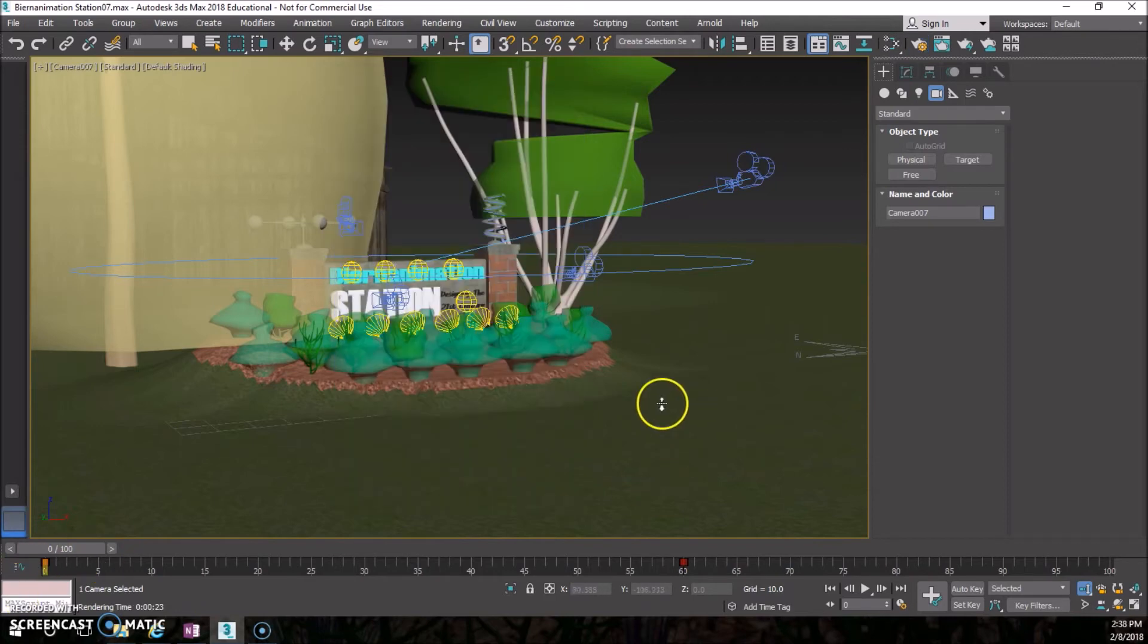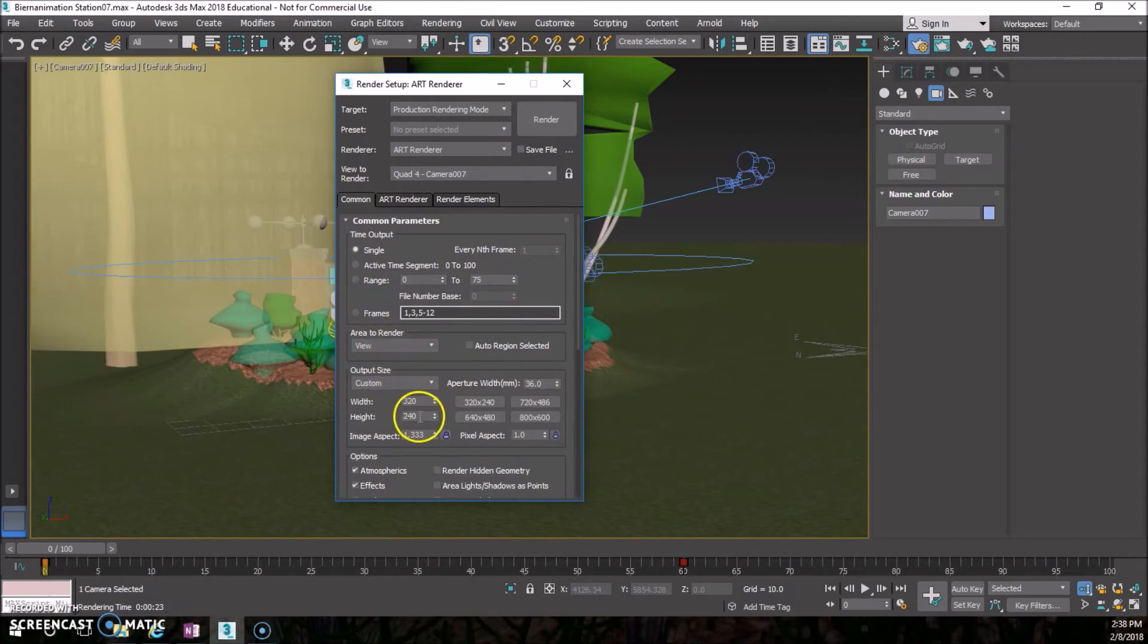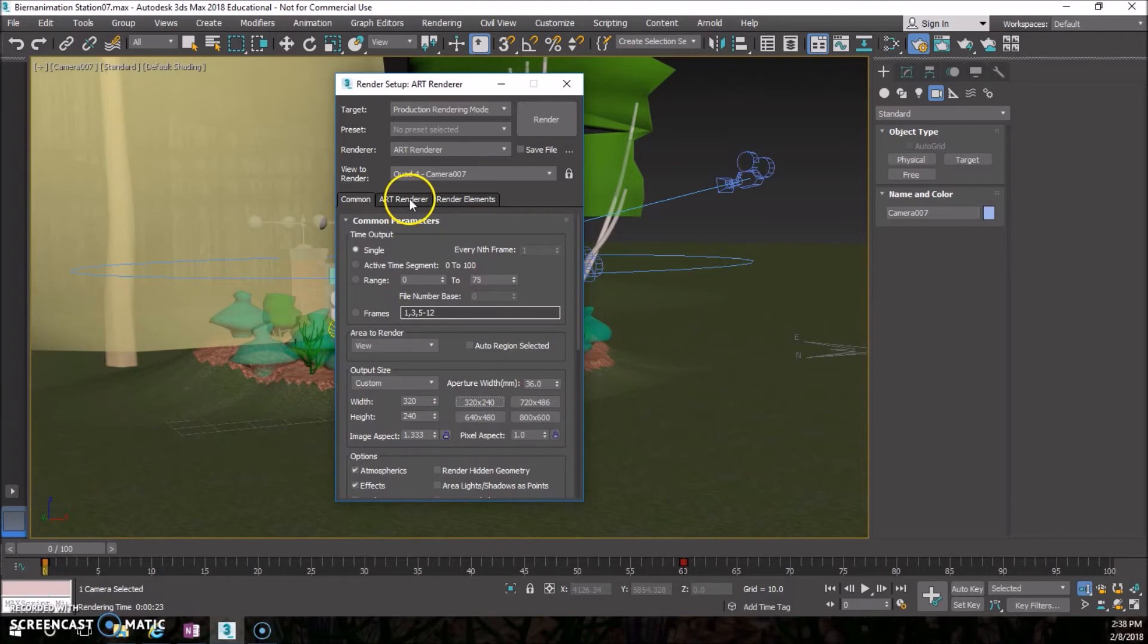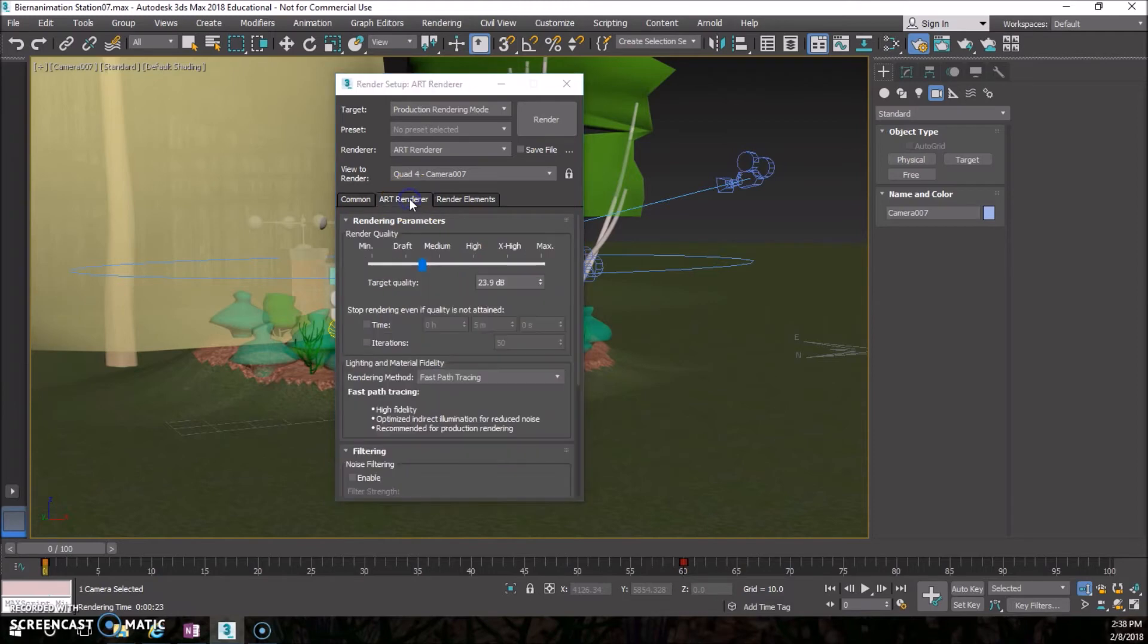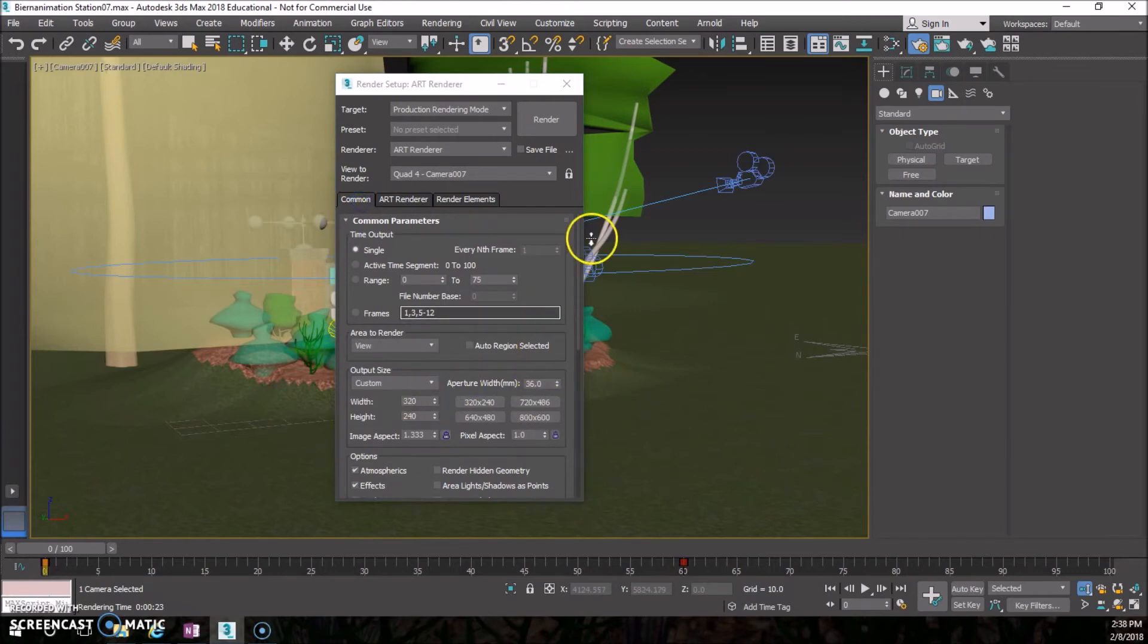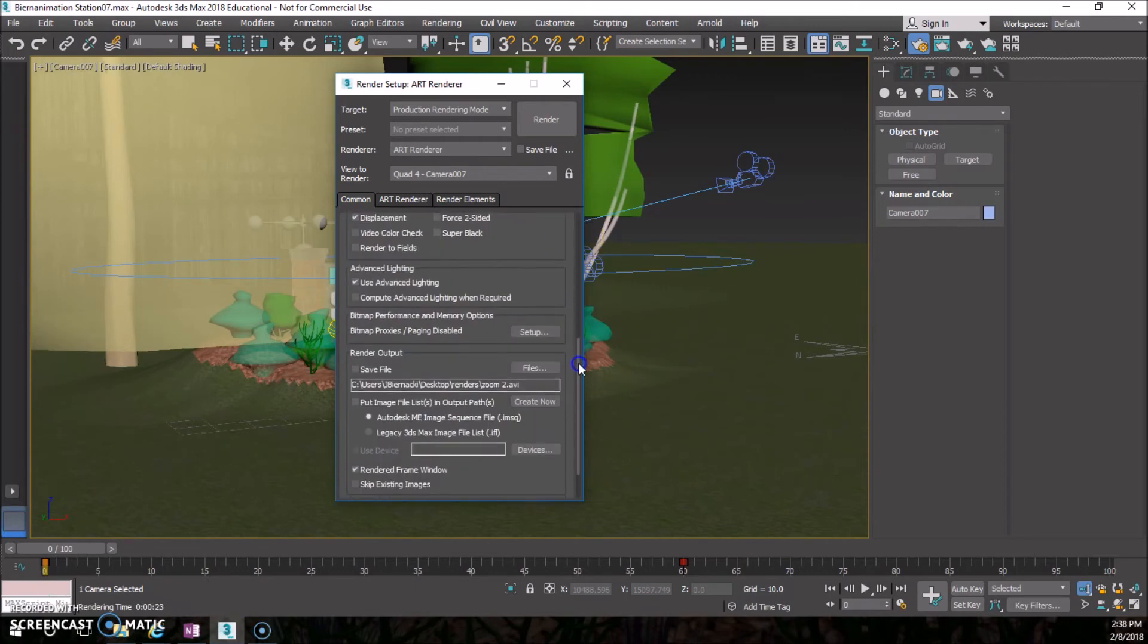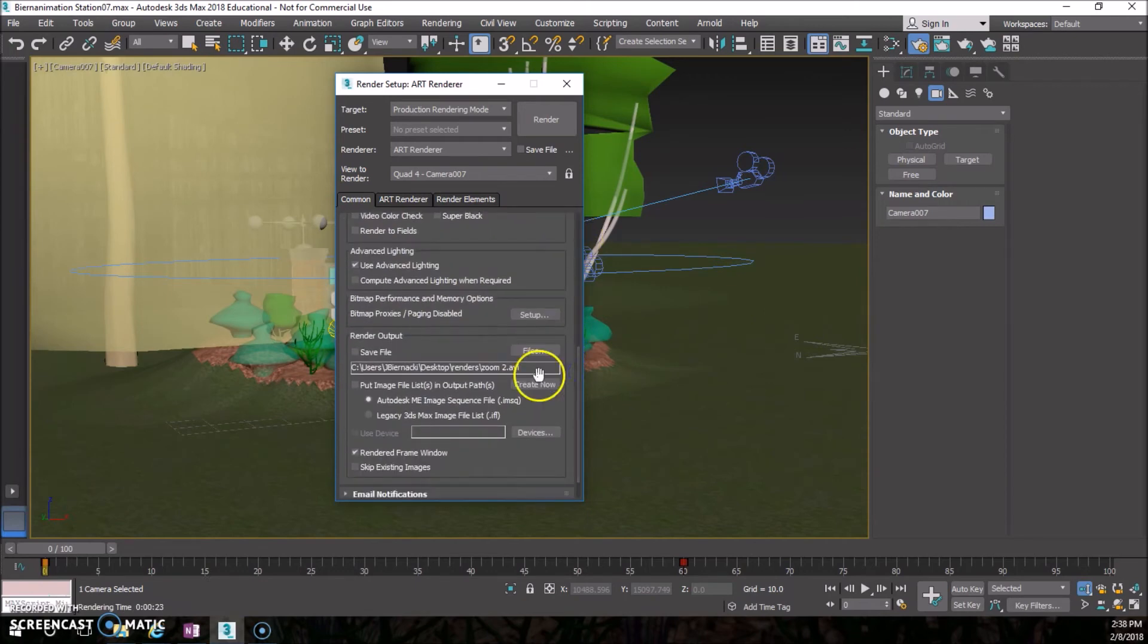Sorry for that, there might be a weird glitch in your video. Let's start that over. Go to our render setup and we're going to put this on active time segments. We are going to choose 320 by 240 because it's not going to take as long. Then we have our art renderer. If you leave this between draft to medium, maybe a little closer to draft - draft will be much quicker but be real grainy, so leave it about here in the middle. Go back to common, make sure you have active time segments there.